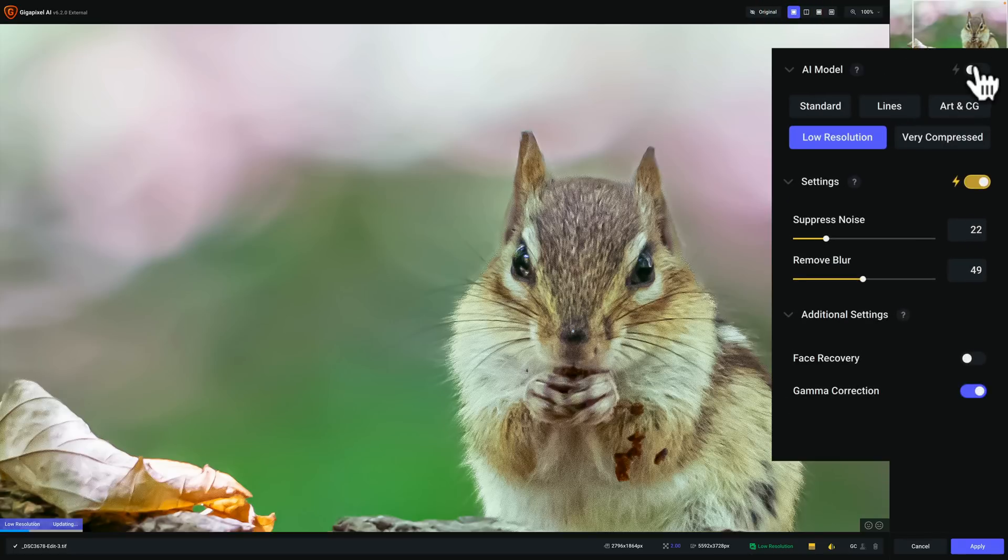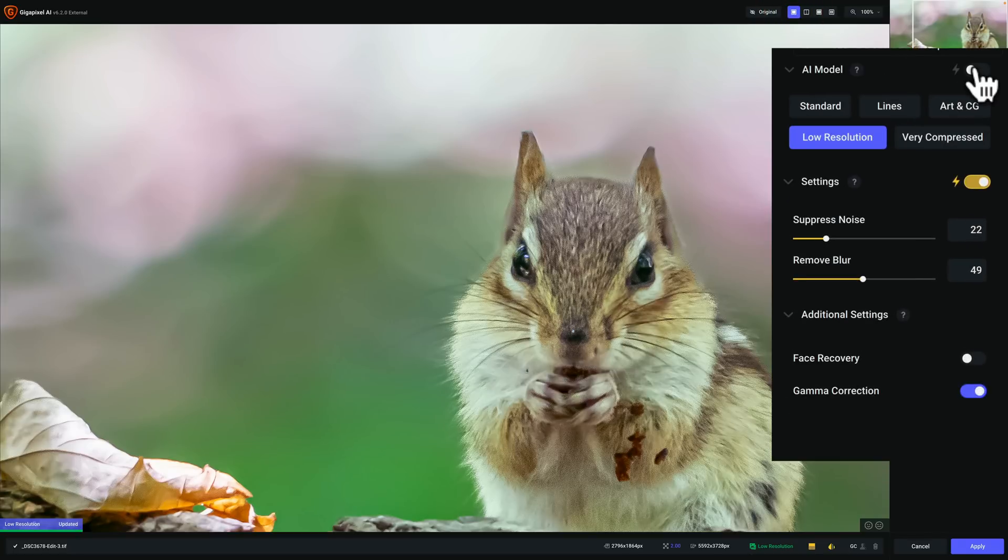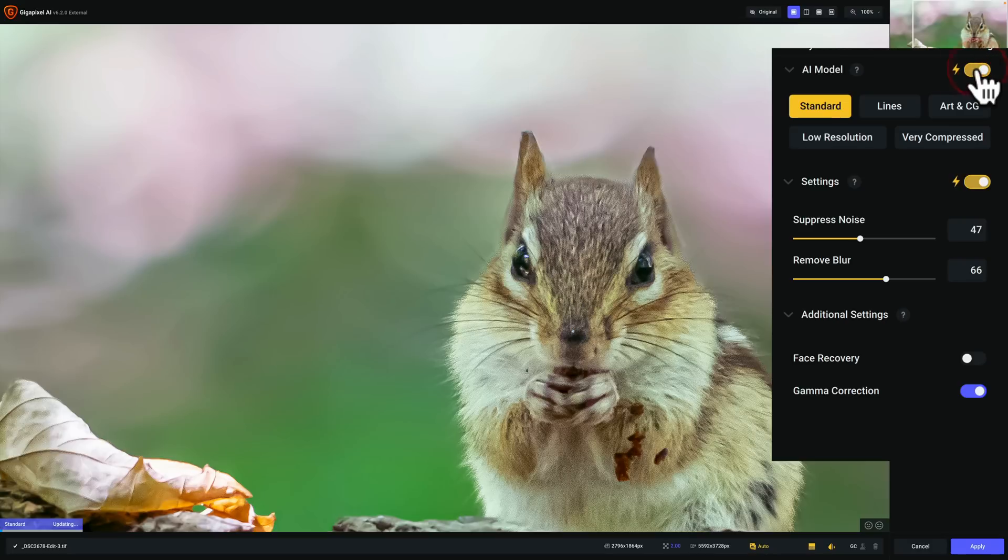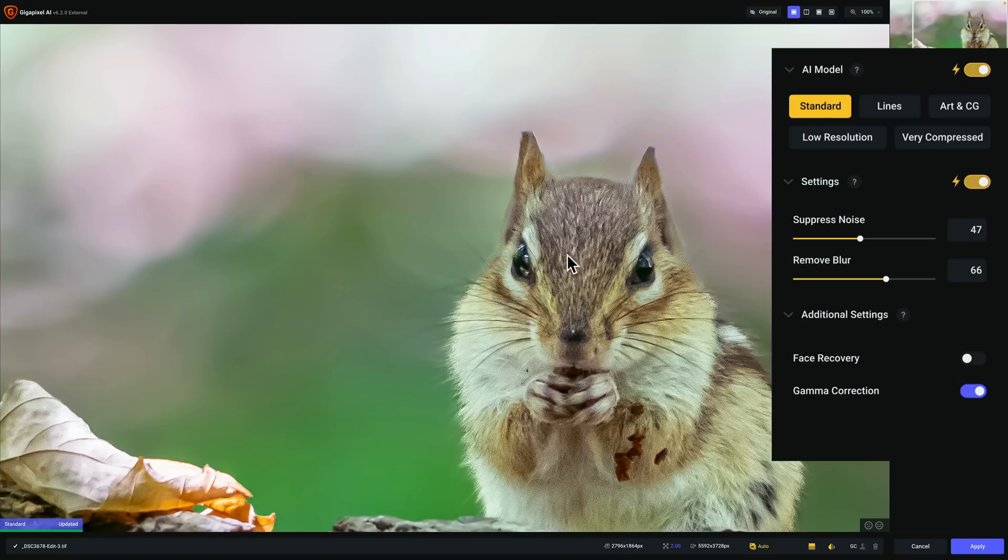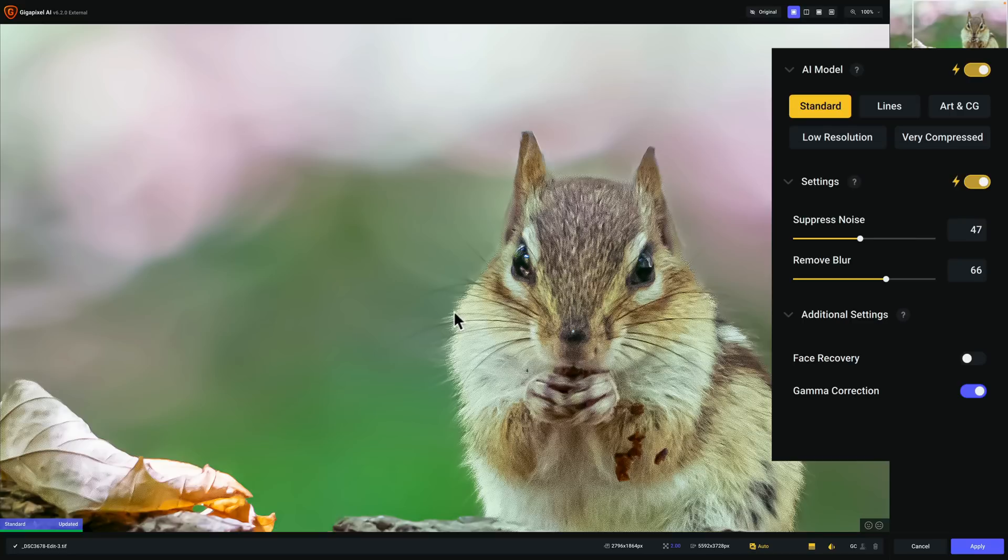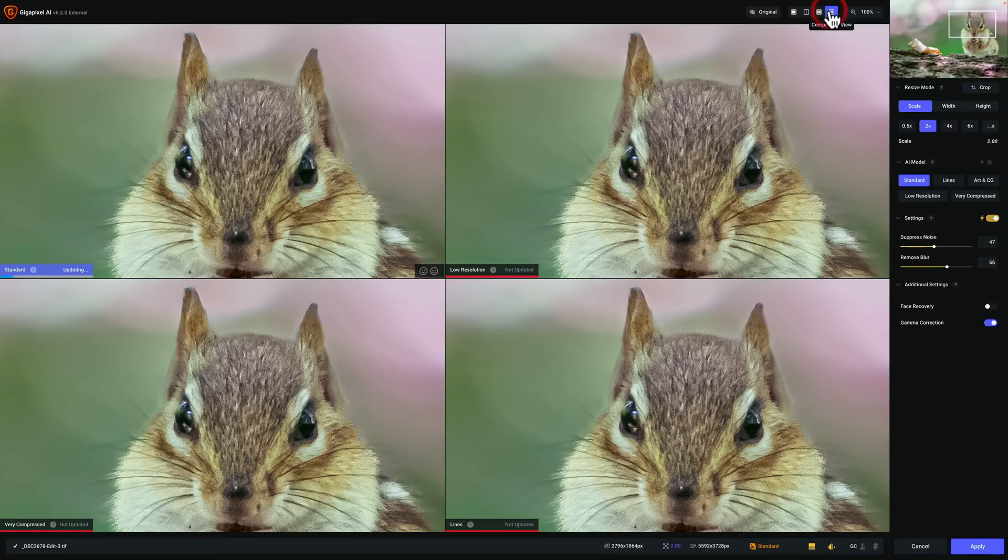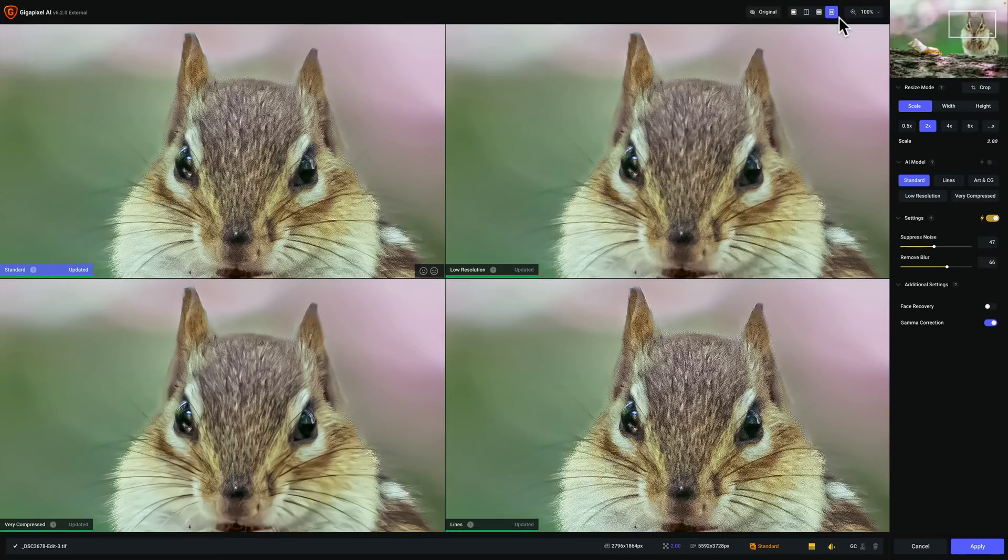And right now it's in low resolution, right? So we'll do this. And it shows the standard model. It thinks the standard model is the best model. Now whether or not that's true, I guess it's subjective. To me, I don't like the standard model. There's a lot of noise on the subject. I hope you could see it in the video. And it just kind of looks funny around the edges of the chipmunk's fur. So to me, I don't think it chose the best model. Your opinion may differ. So I'm going to go back to the comparison view.